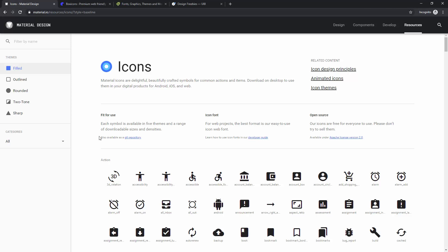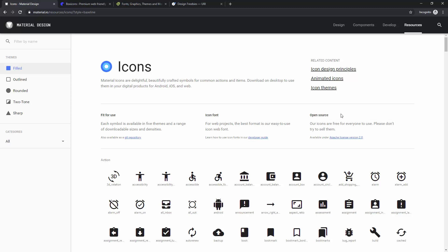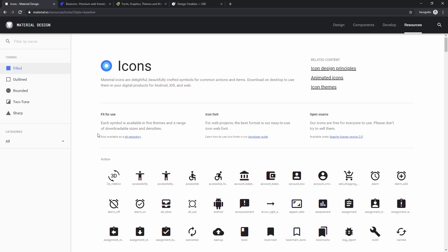You can download and use these icons free of charge, and you can use them for both personal and commercial use, because they are open source, as you can see right here. Just don't try to sell them, because you don't want Google to sue you, and that's really the last thing you want to do.